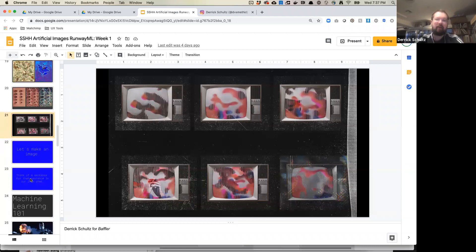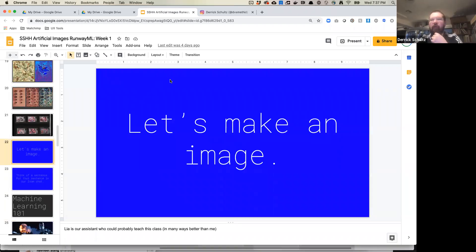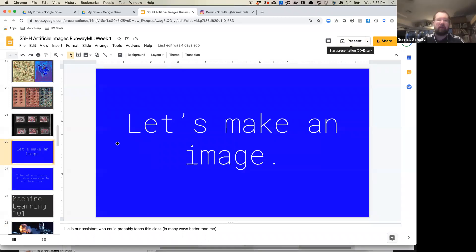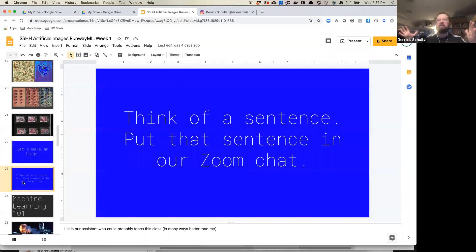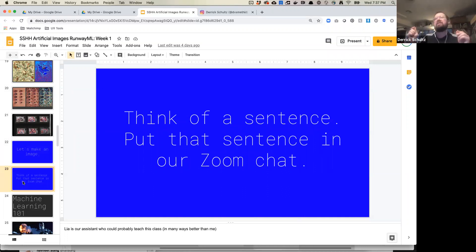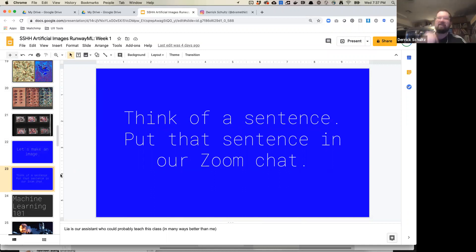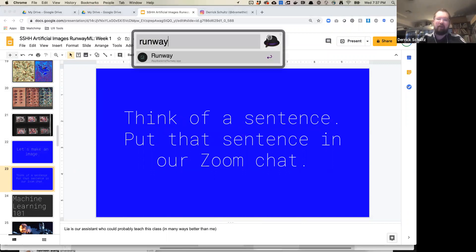That's been enough talking — about 35 minutes of me talking nonstop. I want to do a really quick demo. I'd like everyone to think of a sentence — any sentence whatsoever. Once you have one, put it in the Zoom chat. While you guys think, I'm going to start up Runway and we'll get to working on some things.